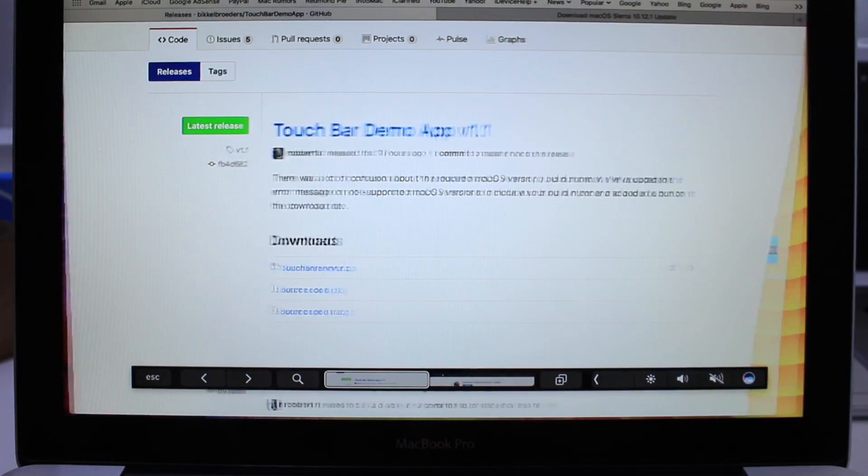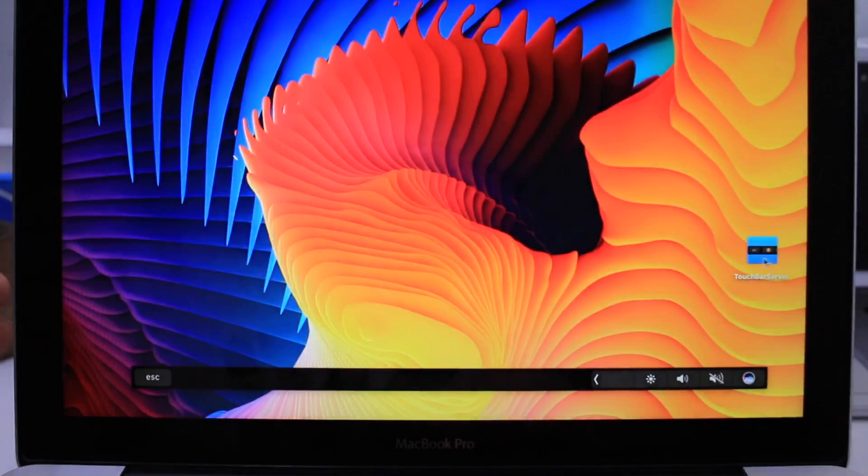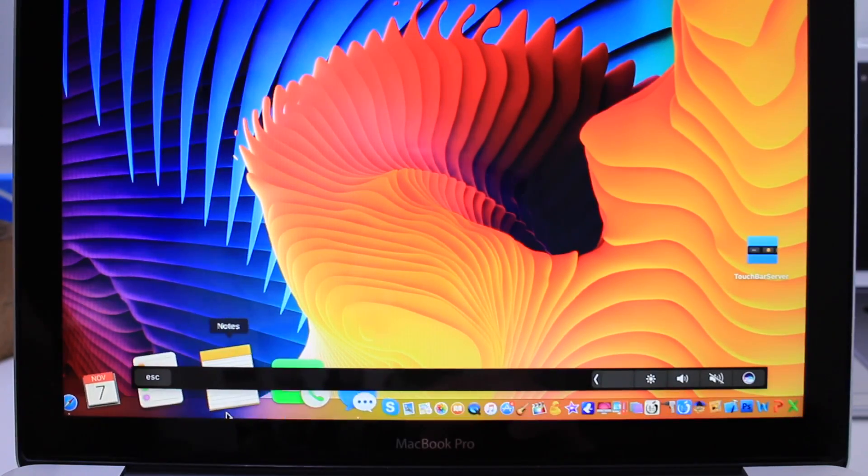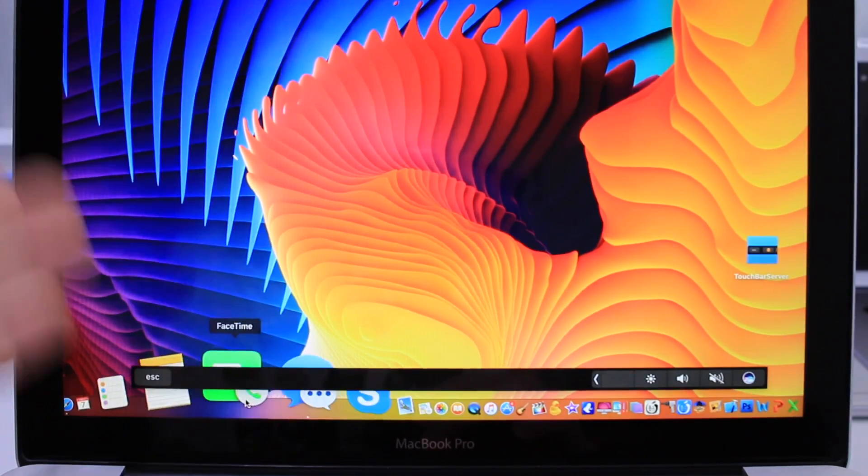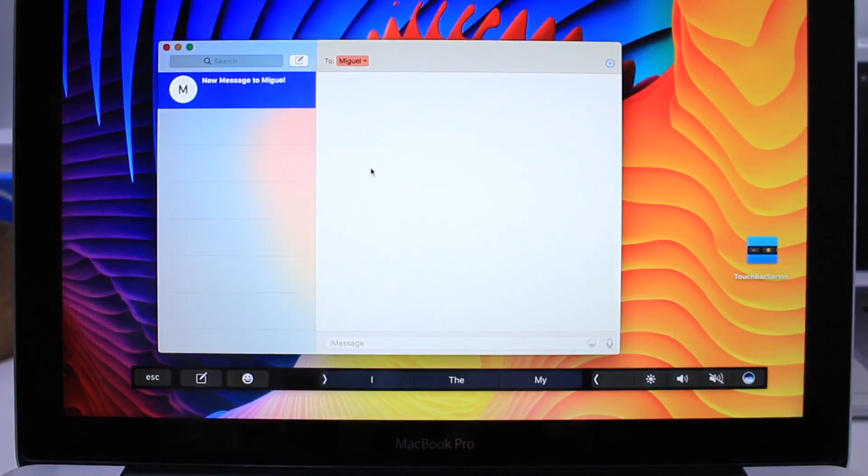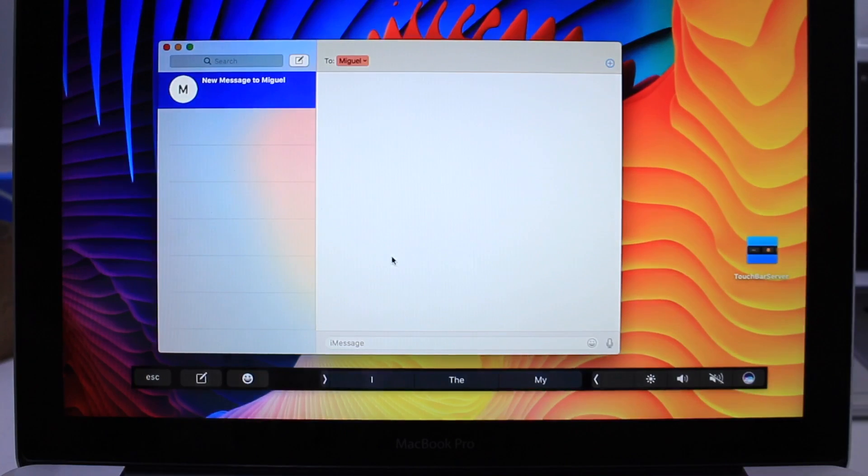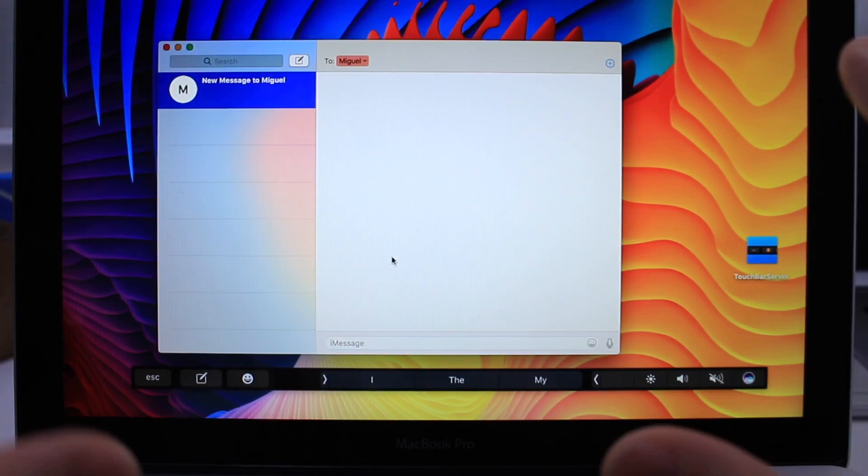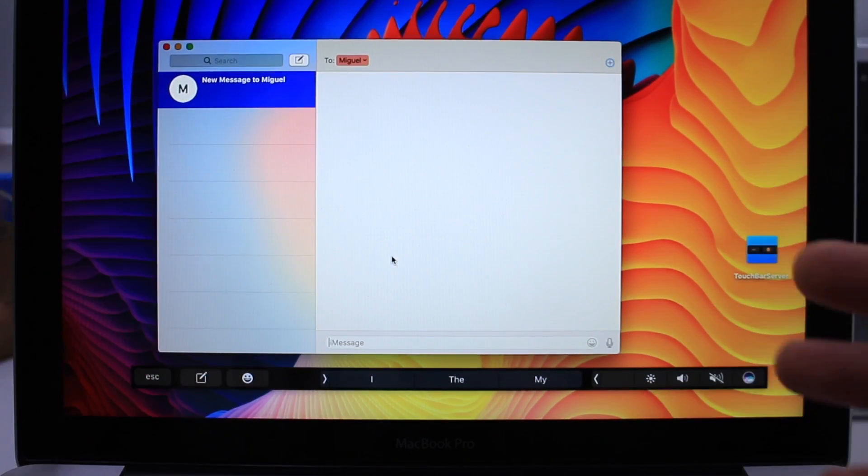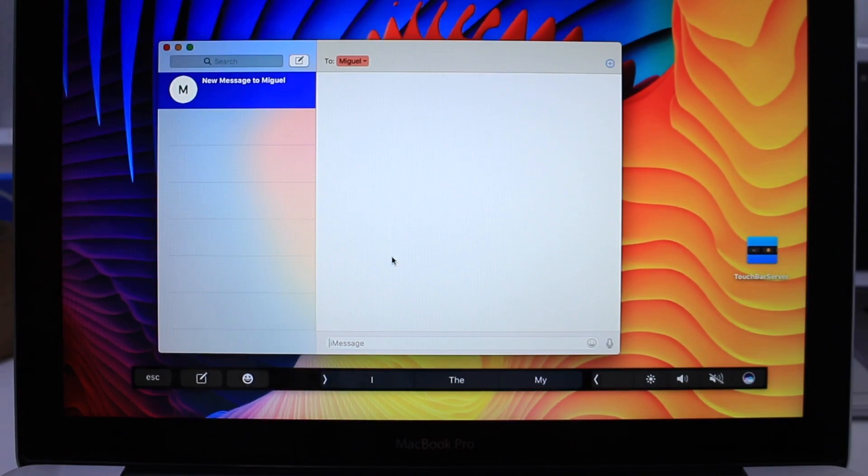And that's going to give you this little blue application here, which allows you to have the Touch Bar on your machine. Now, the Touch Bar will allow you to change between applications or give you functions that are according to that application. It kind of morphs into that when you first launch any application.